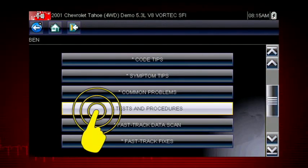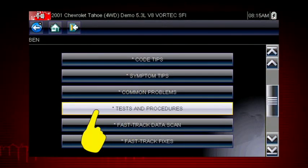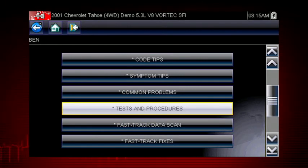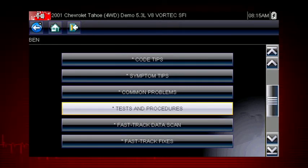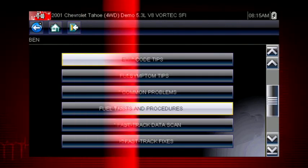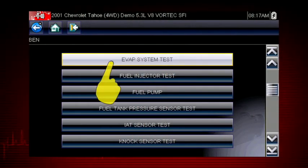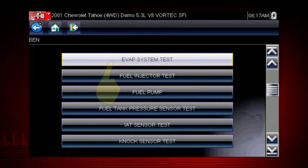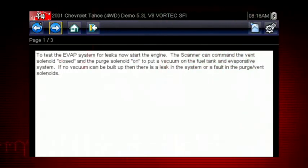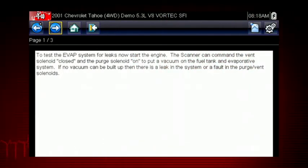Tests and procedures covers thousands of simple tests to be certain a component has failed before you spend time replacing it. For example, this EVAP system test shows how to test purge and vent solenoids using your scanner.